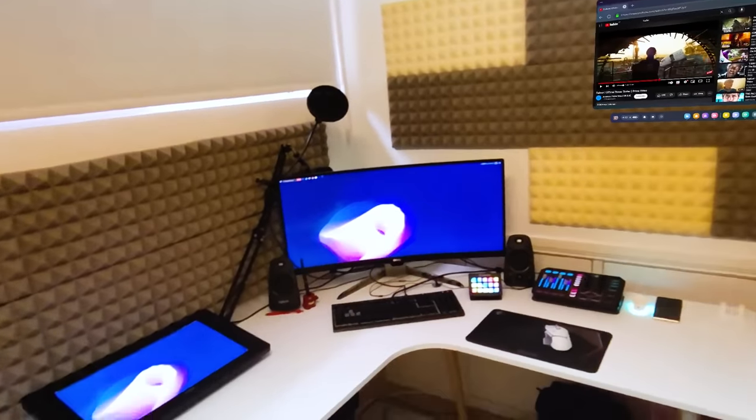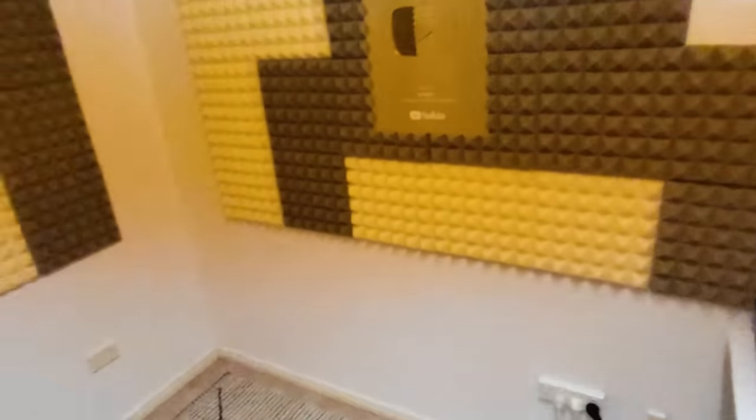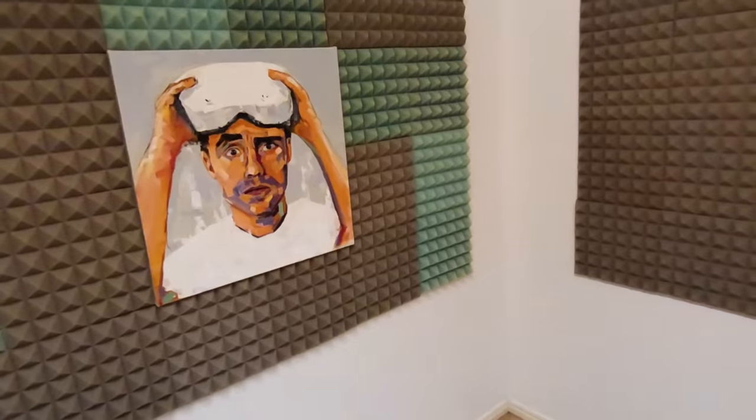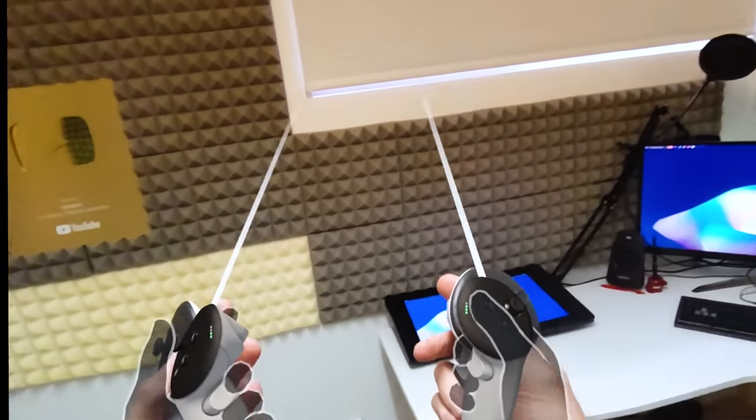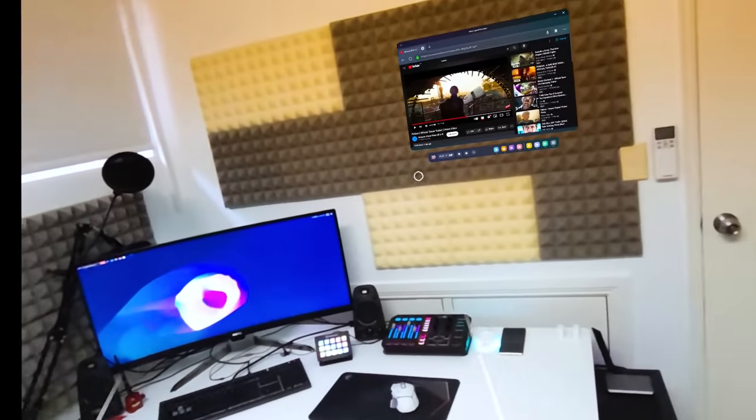How's it going, champs? Welcome to my office. Today, we're doing a very different video. We're going to turn my office into a submarine.